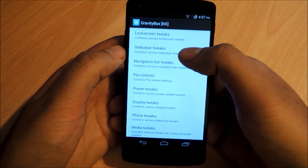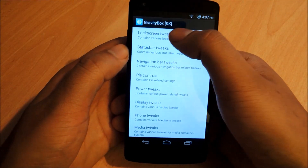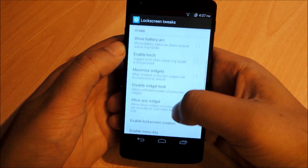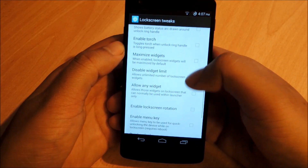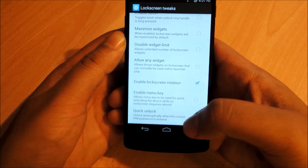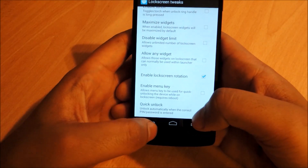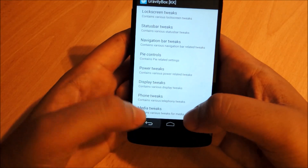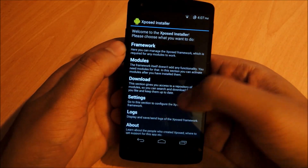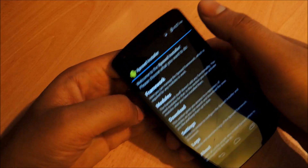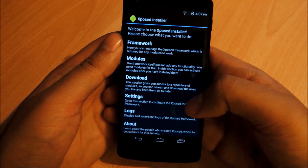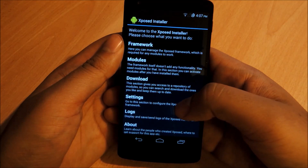Open Gravity Box and go to Lock Screen Tweaks. We're looking for 'Enable Lock Screen Rotation' — go ahead and put a checkmark there. You need lock screen rotation to actually enable multiple users on your phone, because the screen is too small otherwise. Being able to turn your phone into landscape mode is what's going to allow us to do that.